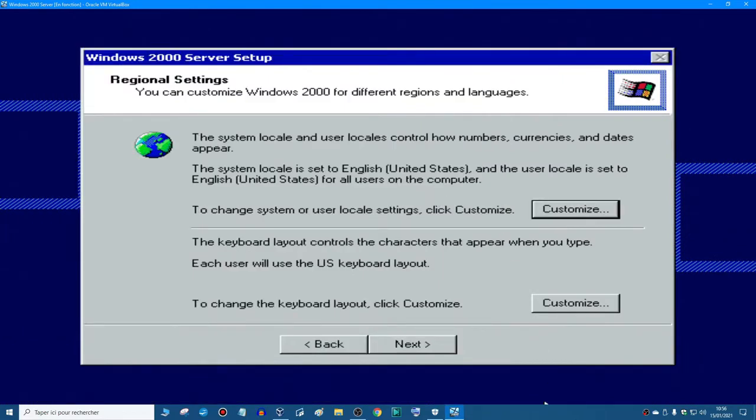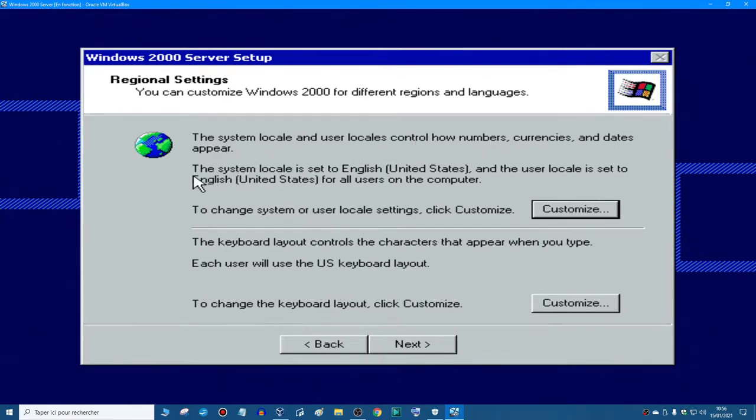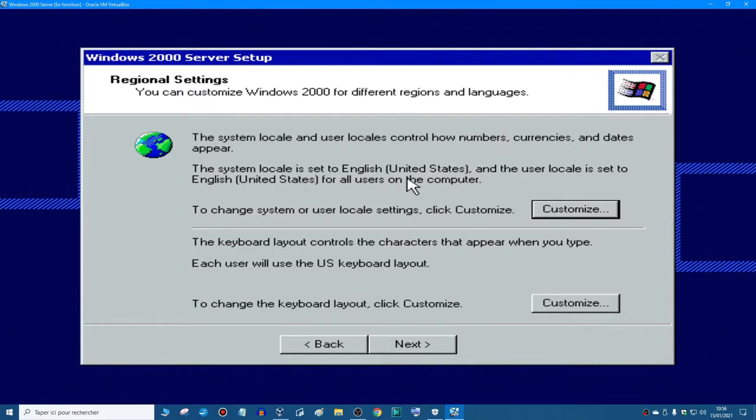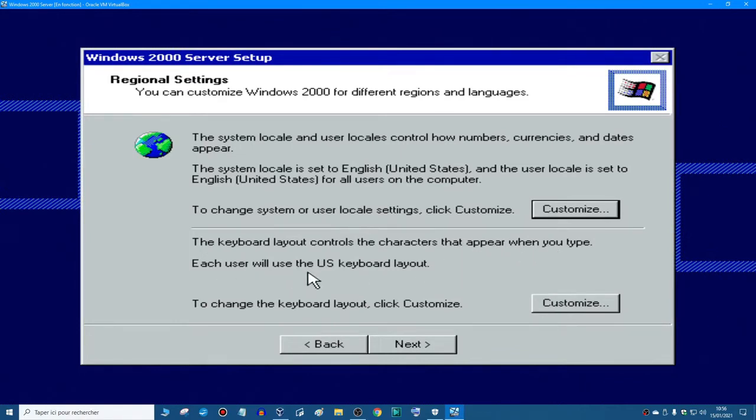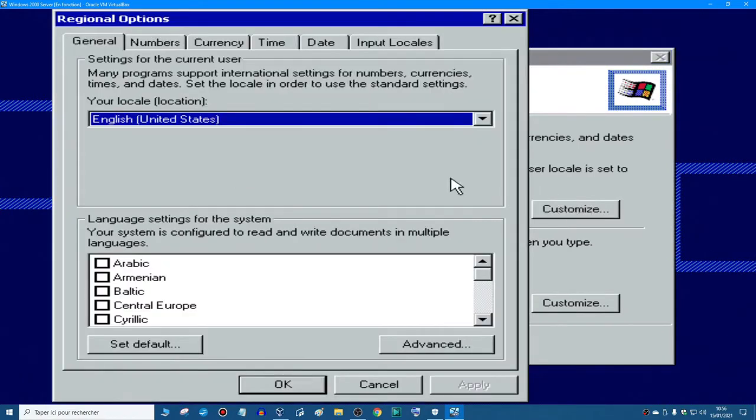We are now on the language screen, the regional settings. The system locale and user locale control how numbers, currencies, and date appear. The system locale is set to English United States. The keyboard layout controls the characters that appear when you type. Well, make sure those are correct, but it's not correct for me.